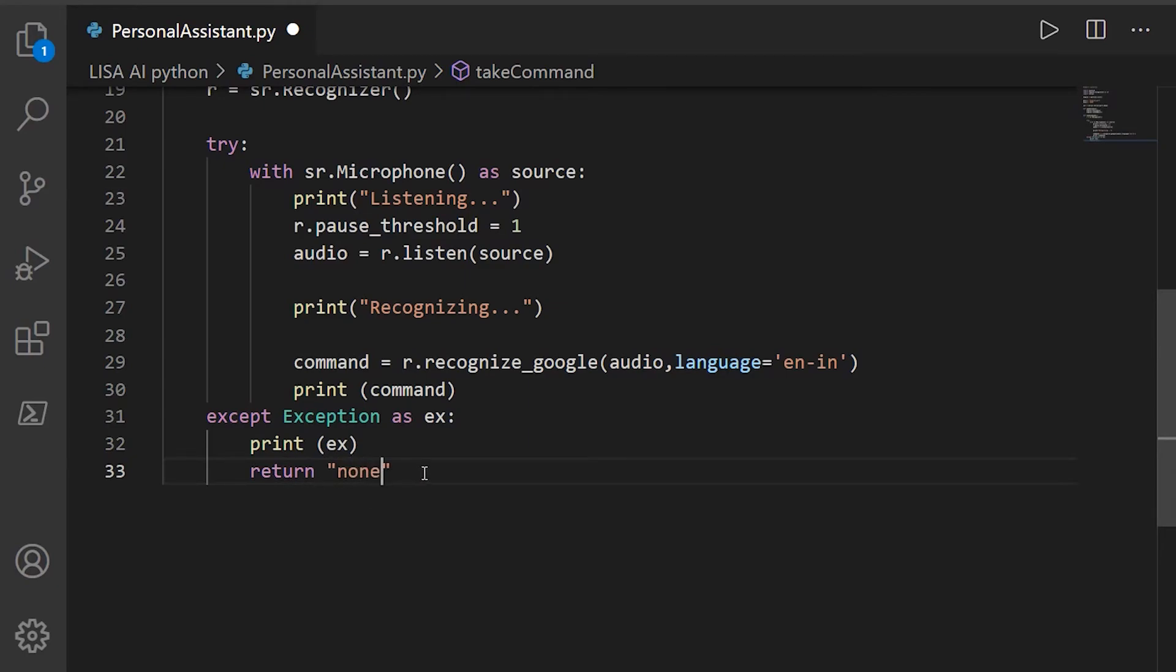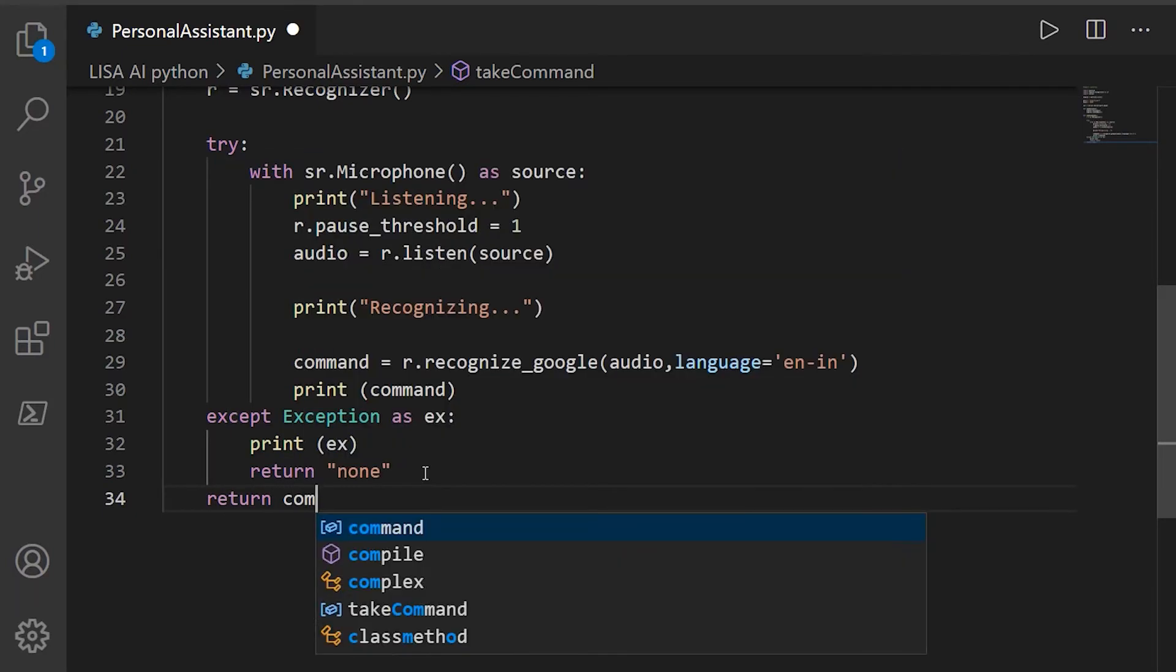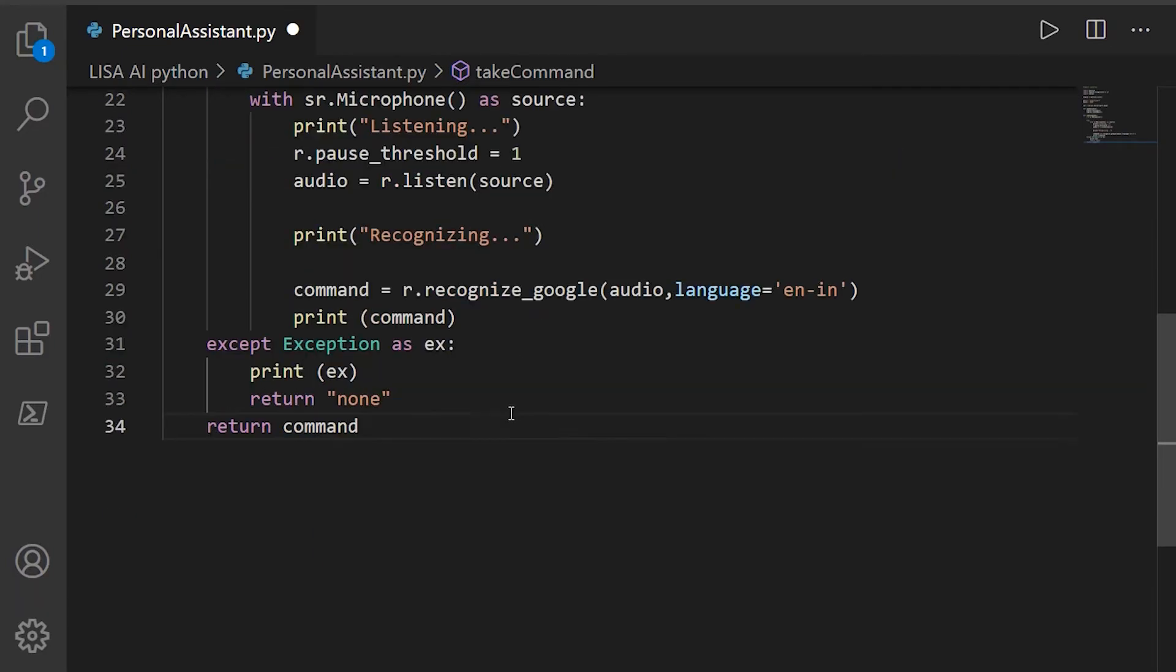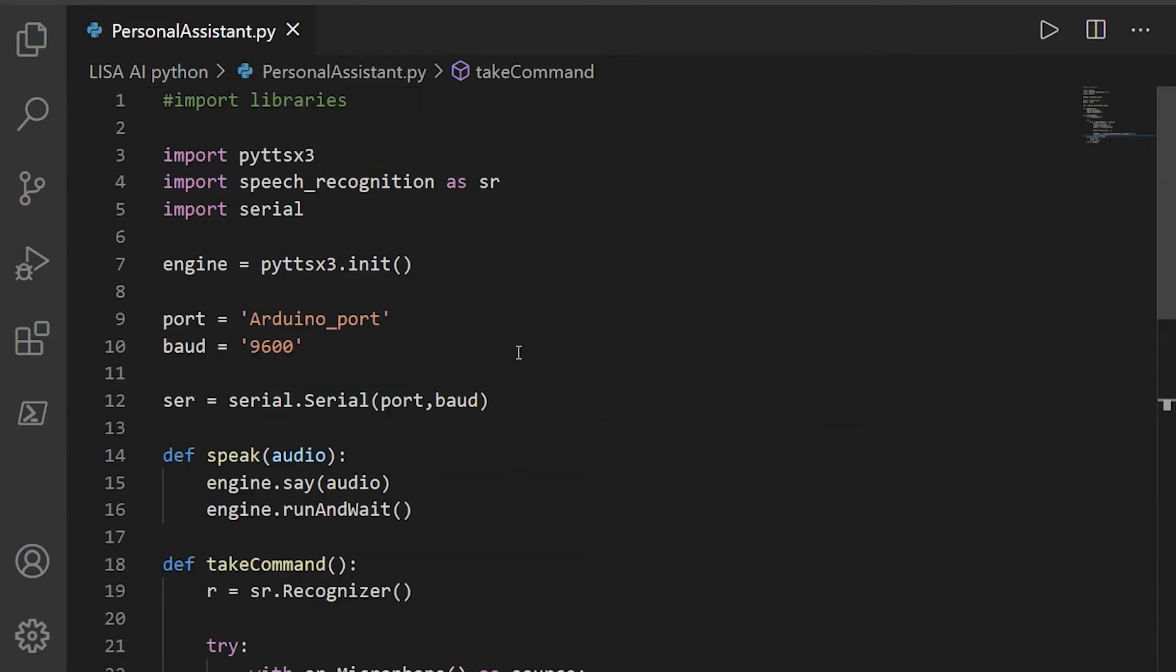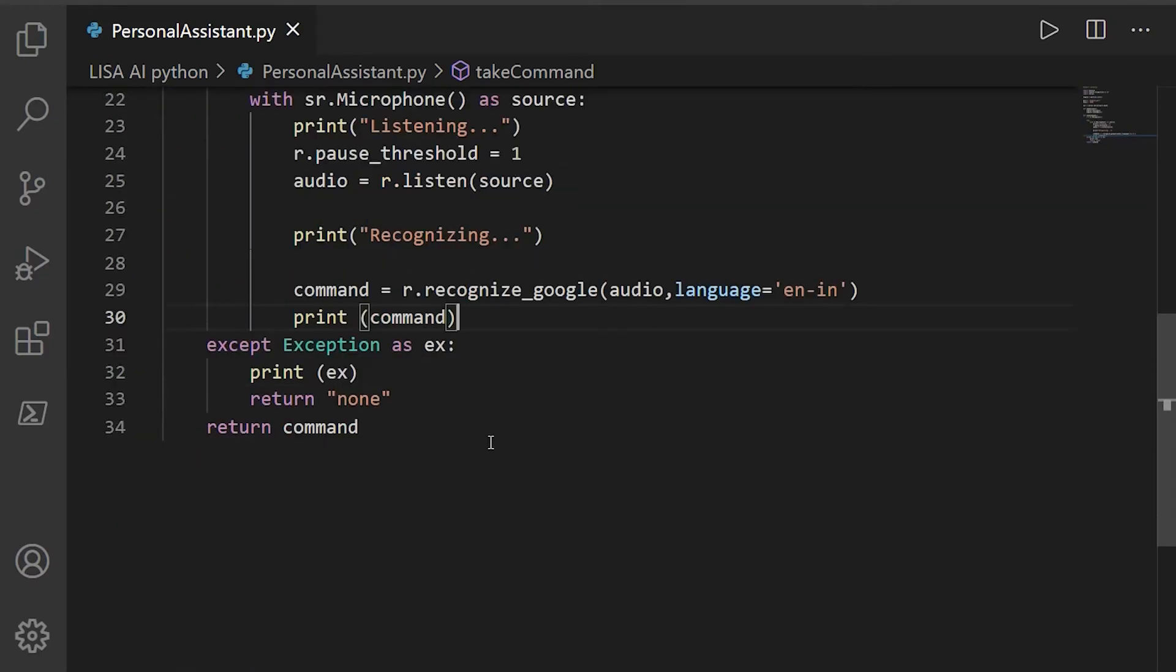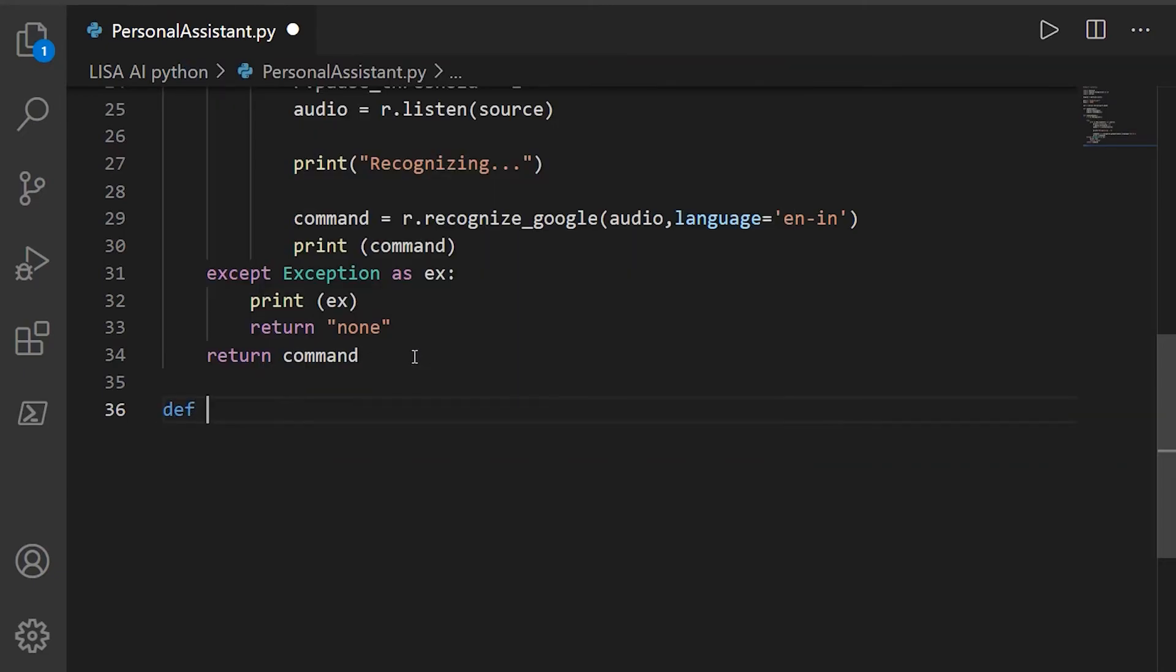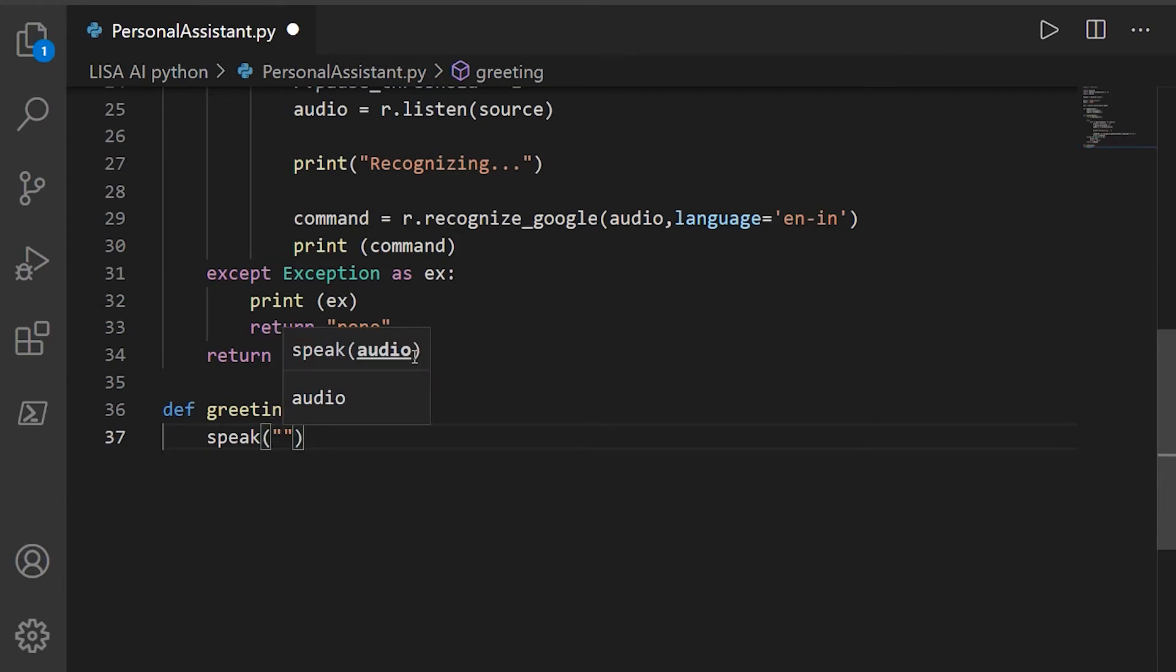Okay, now we are done with these two functions. The first function allows the personal assistant to speak whatever we want, and another to listen and recognize what we said. So I'm going to create another function, I'll call it greeting and start using the two functions we just created. This is going to allow it to speak something when we run the code.